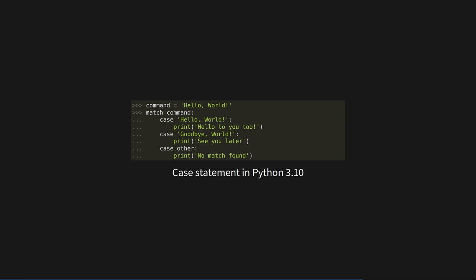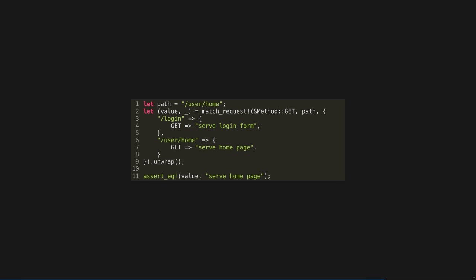In Rust, new syntax is a library. For example, here is a macro that looks like a native Rust match statement, but is actually creating routes in the hyper HTTP server. You can clearly see where the macro is on line 2 because of the bang at the end of match request.